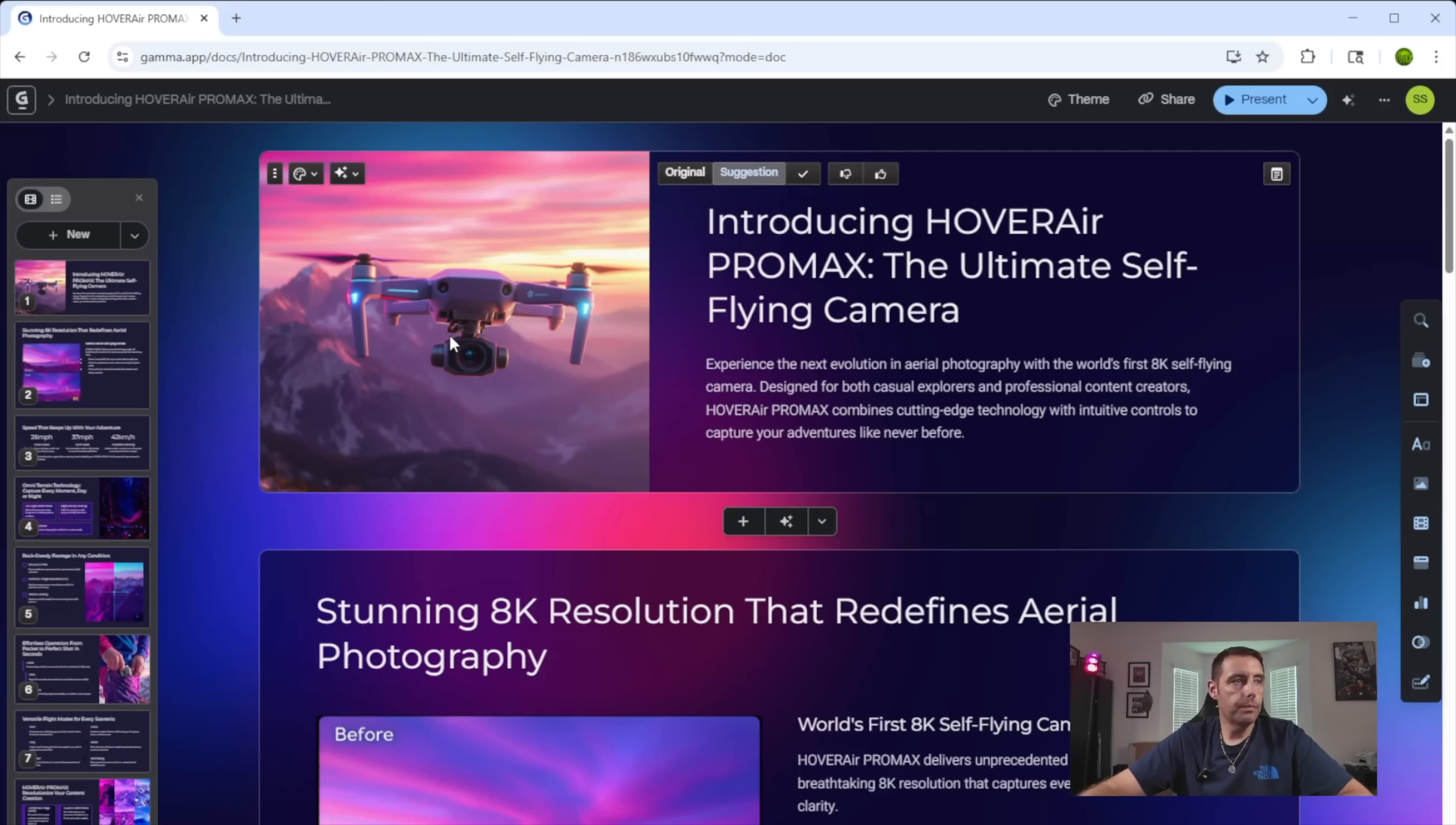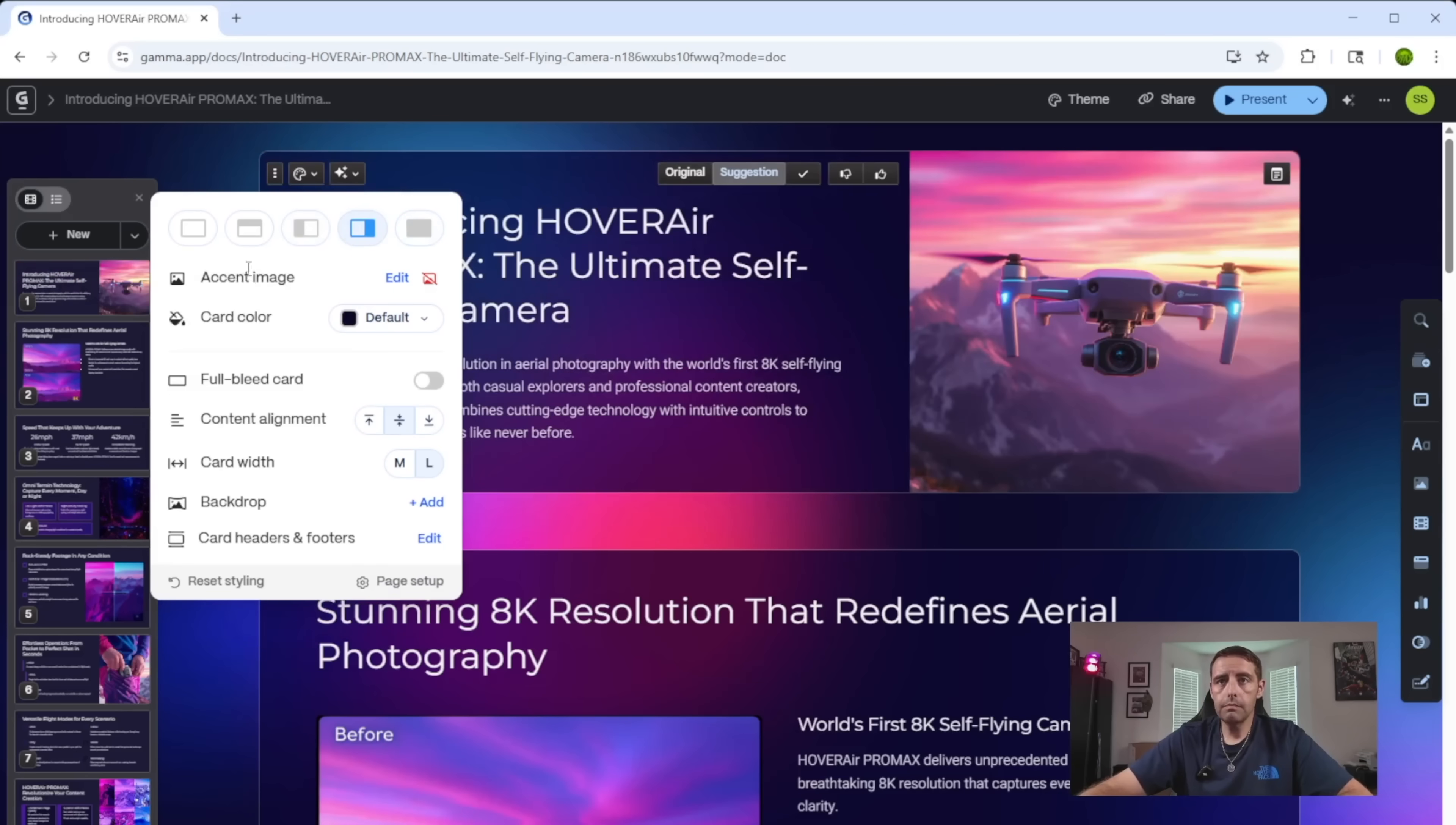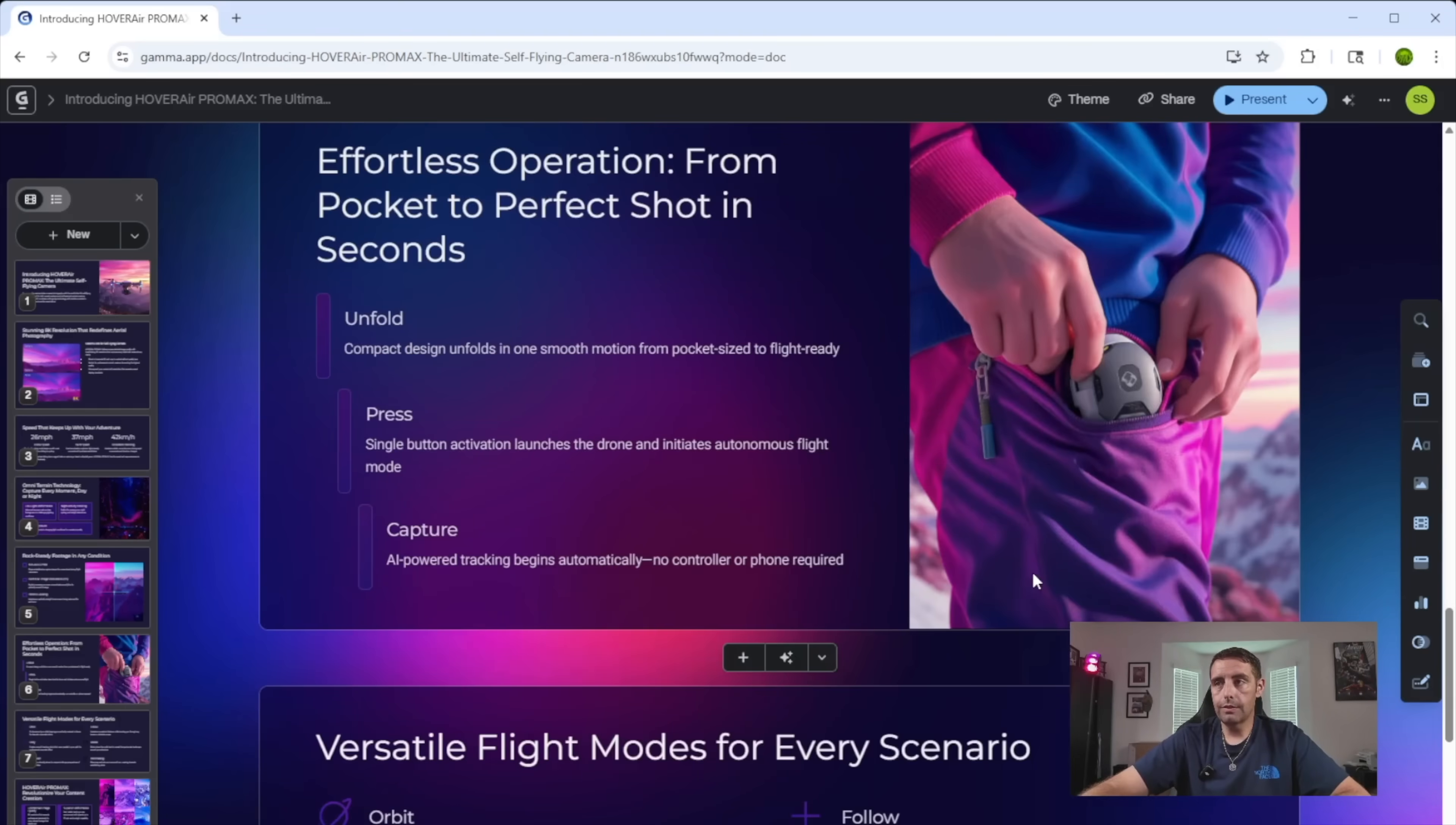So you can go through here and change the style of the card here. Maybe you want the image over on the right instead of the left. Maybe you want it to be no image at all. You have all of these options. It's just insane how polished this looks.